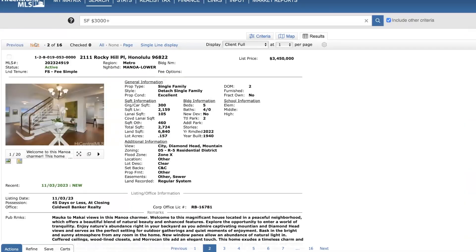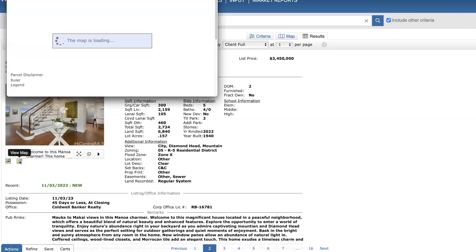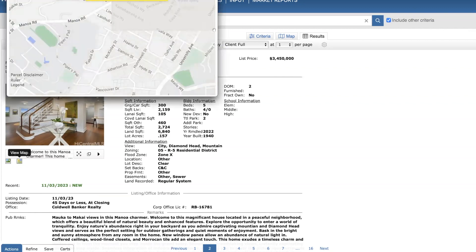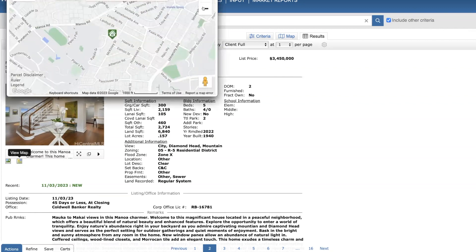Residence in Manoa Lower. This is a five bed, four bath. Priced at $3.5 million. Originally built in 1940. Remodeled in 2022. A little over 2,100 square feet and just over 6,800 square foot lot. I'll just point this out to you really quickly.